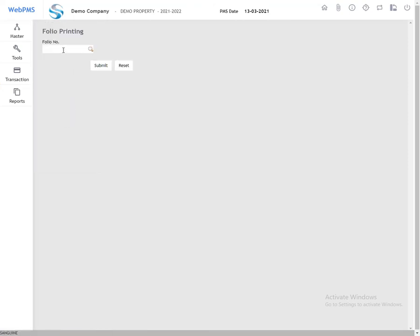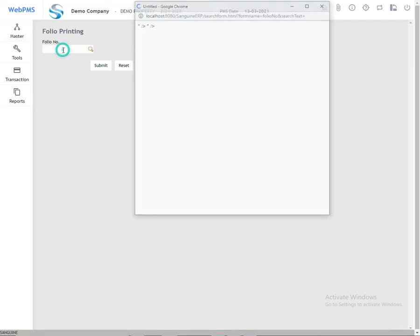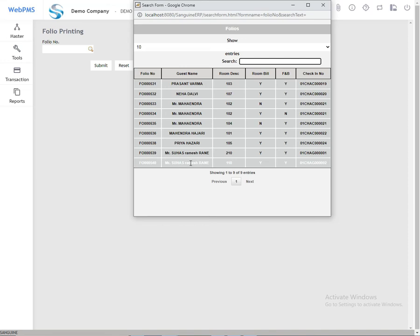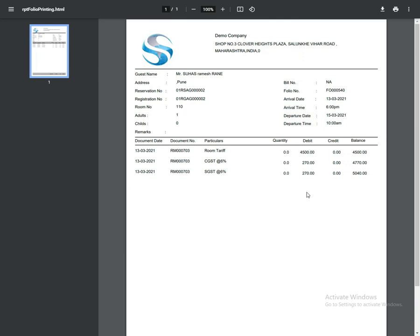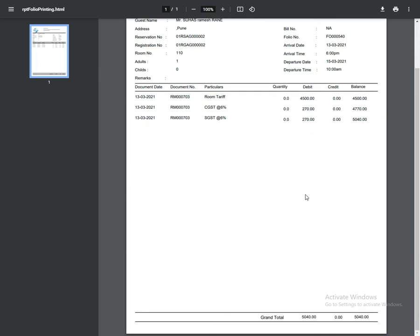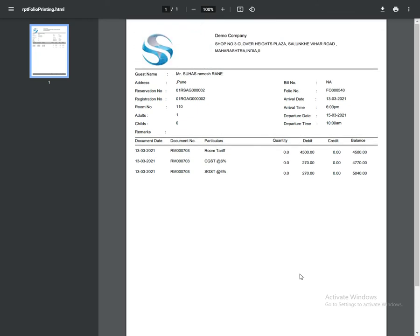You are now on the folio printing page. Select your folio number, click on it, then click on Submit. The slip will be generated as per your folio number. Thank you.